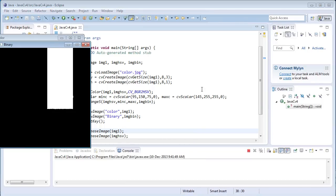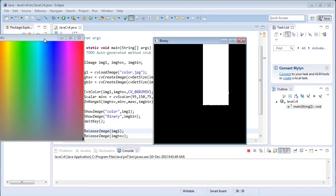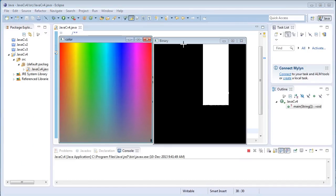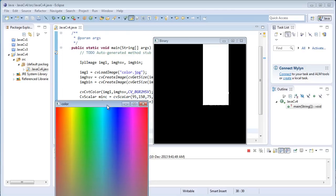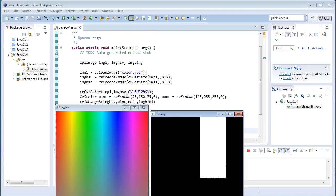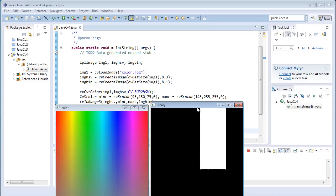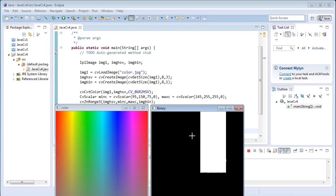Now if I run the program — here it is, the colored image and the filtered image. I specified the minimum and maximum scalar values for the blue color channel, so only those blue pixels are treated as 1 and every other pixel is treated as 0 in the final destination binary image.